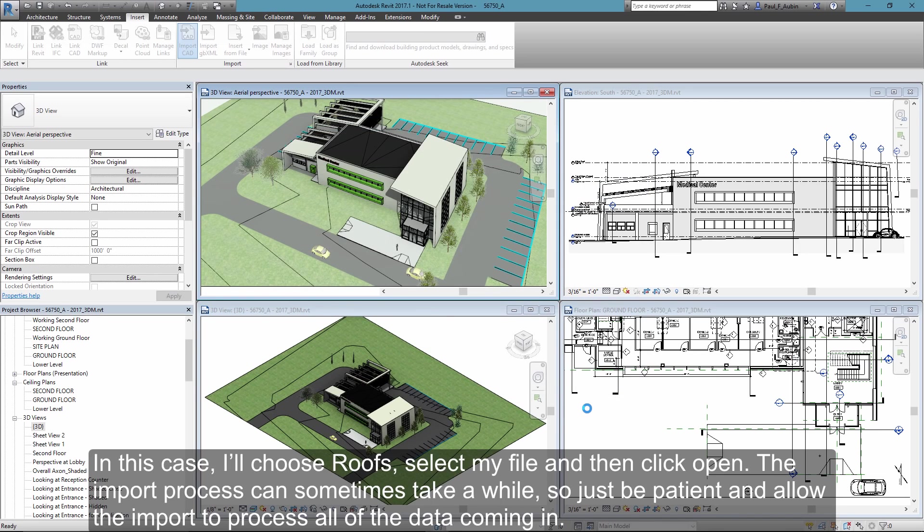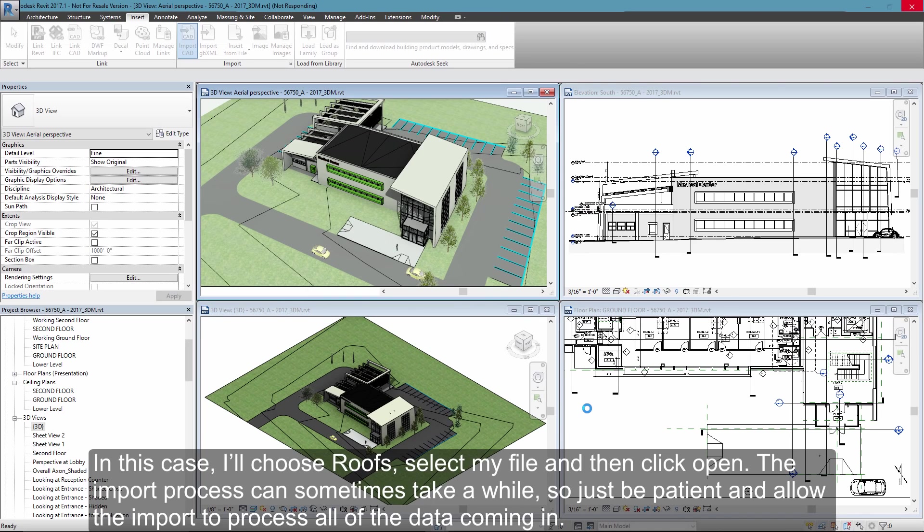The import process can sometimes take a little time, so just be patient and allow it to process the data coming in.